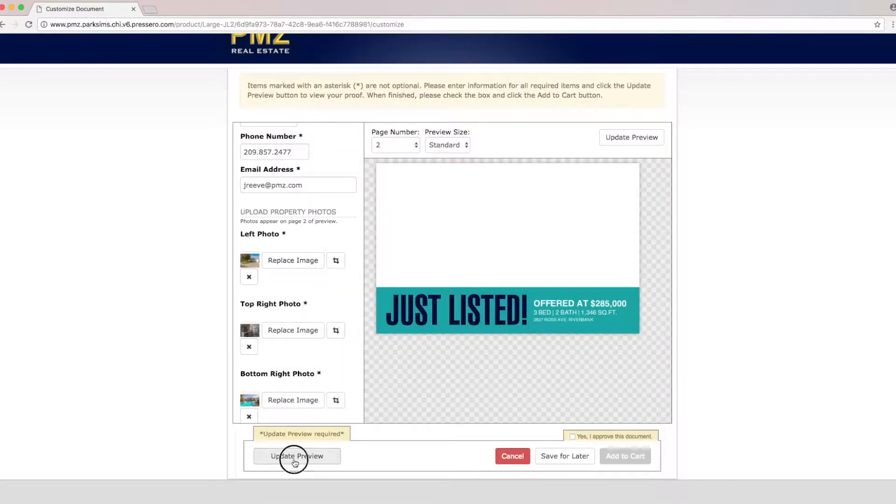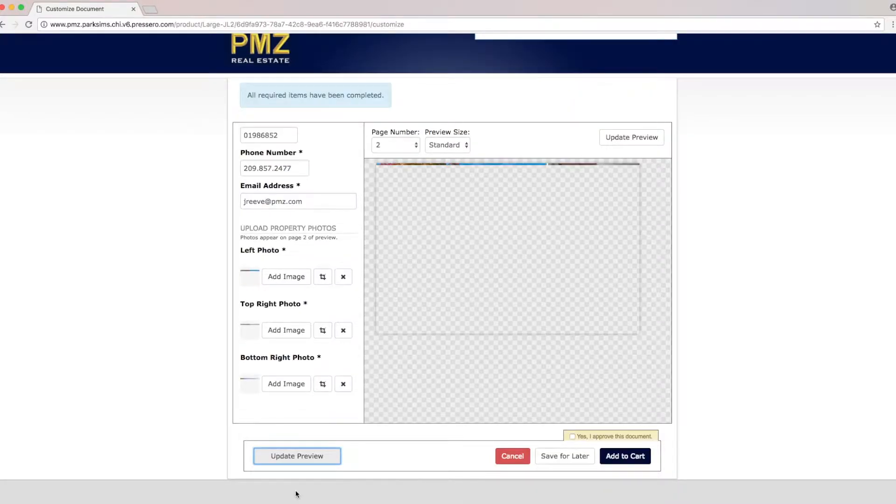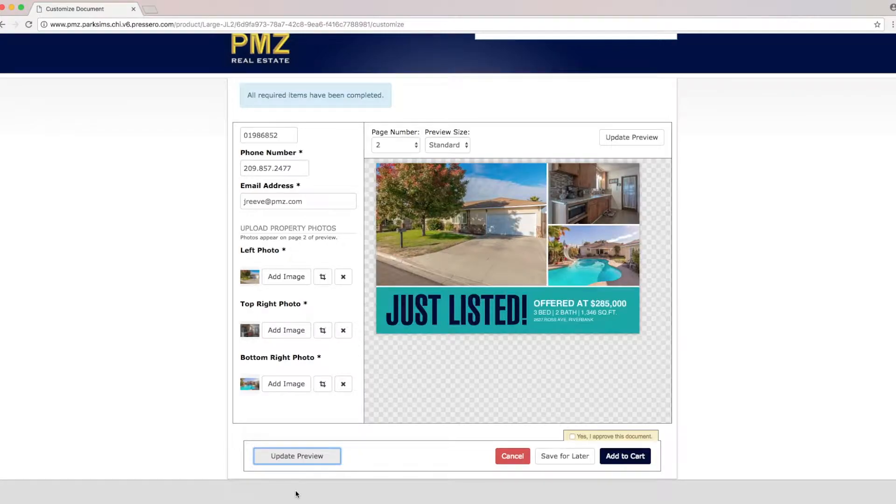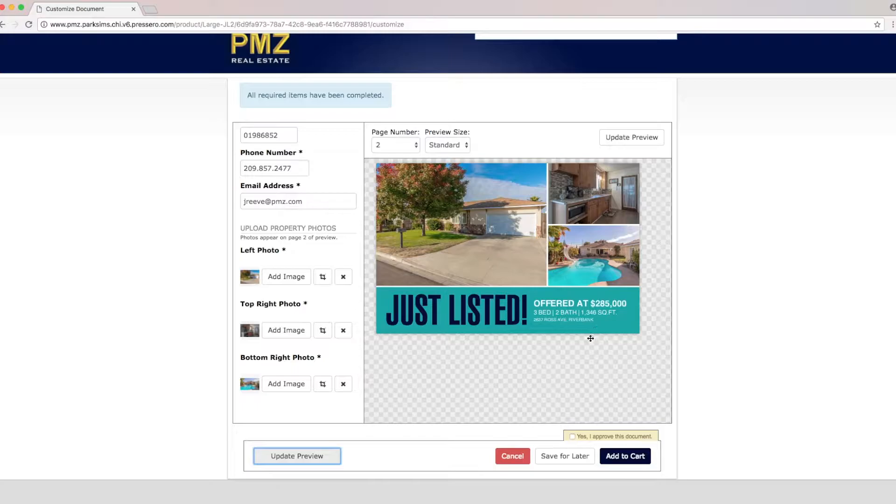Now let's go ahead and click update preview. It's important that you check everything for spelling and that everything's correct because once you place the order you will not be able to make any changes.